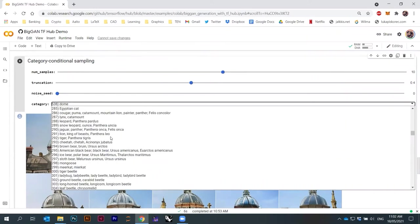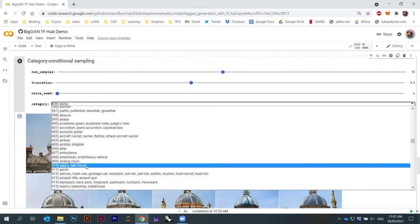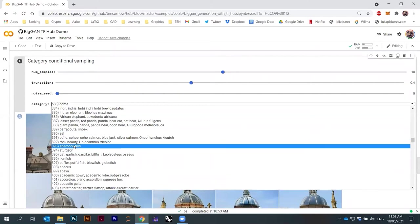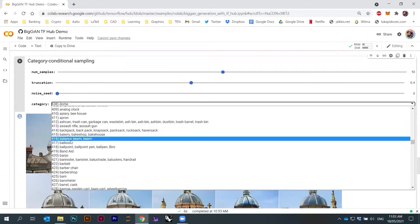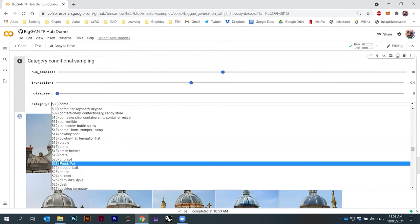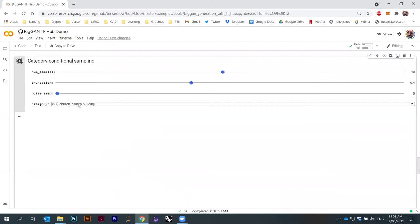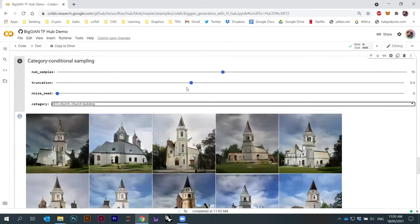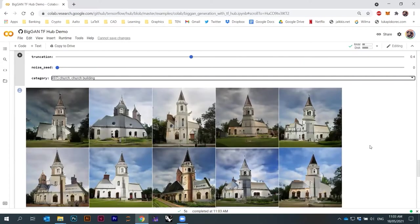Almost 500 of them are basically animals — there are just a lot of dogs and dog breeds. Somewhere around 400 it becomes alphabetically sorted artificial objects. Let's find something interesting. Let's generate, for example, church building. You put church building in, then you can choose a number of samples — I put 10 — and there are some other parameters, like truncation. The GAN network generates fake churches.